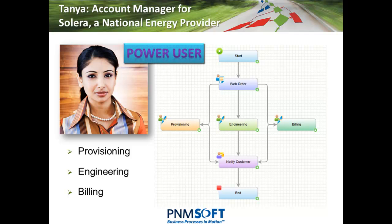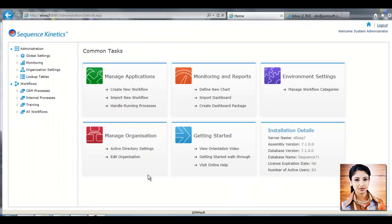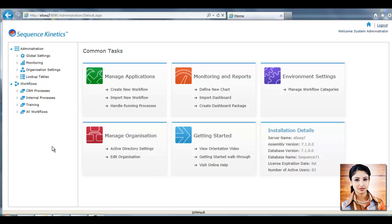As a power user, Tanya can quickly build this process using Sequence Kinetics without any programming. In the administration environment, Tanya can manage her business process applications.